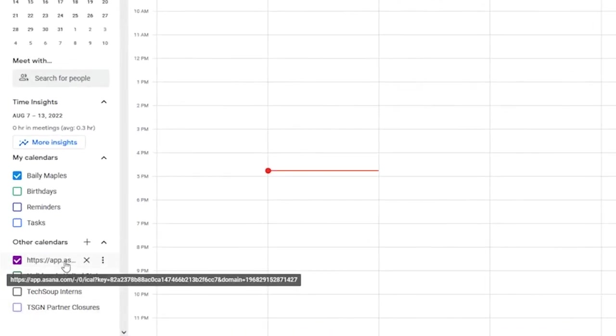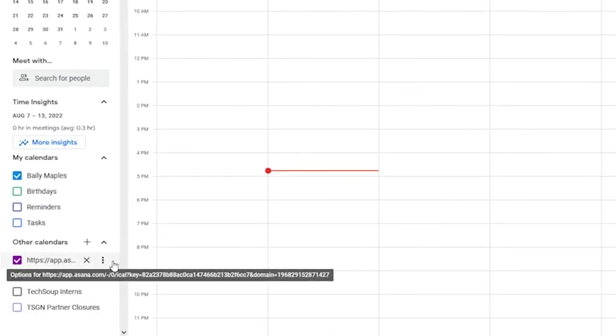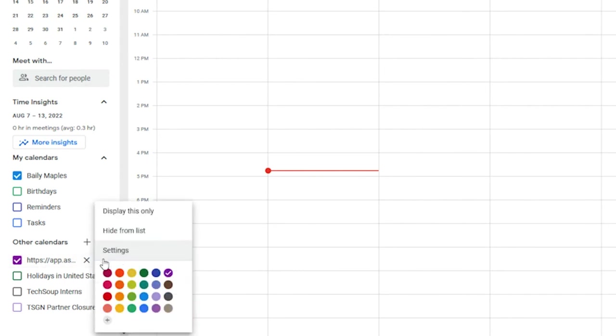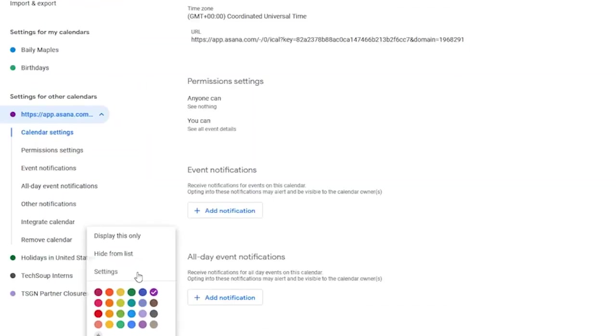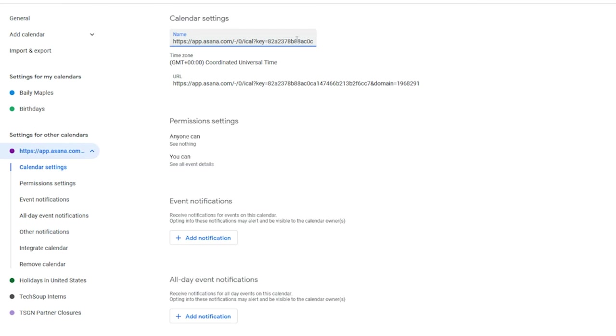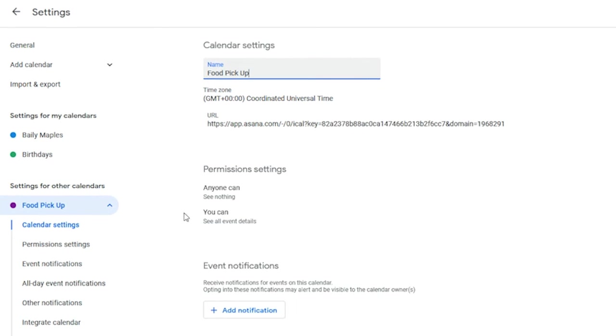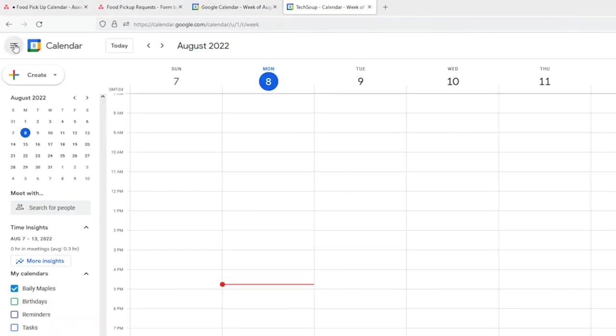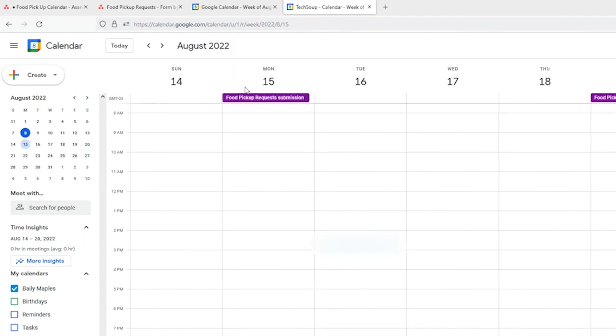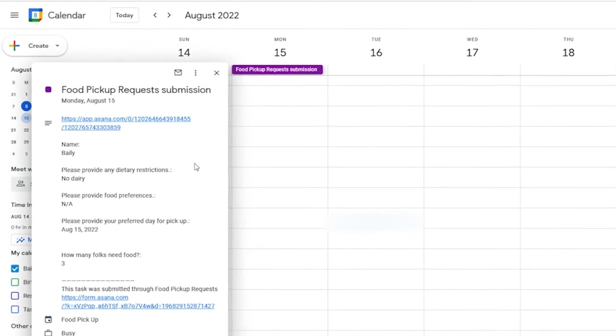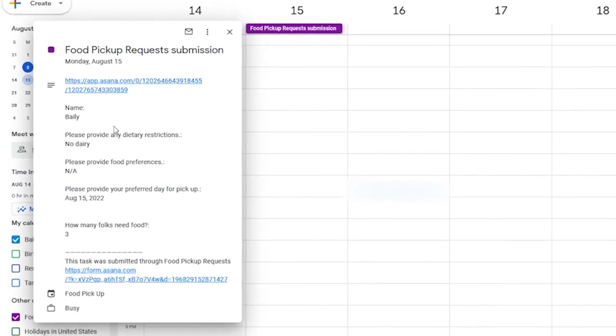We can see this calendar right here from Asana, and we can go ahead and update that name to, say, Food Pickup, and then we'll go back. And if we go to Next Monday, we'll see that there is that request from Asana, and it has all the information that we had in the calendar project. So, we removed certain fields of information, and now we can just see what we wanted to see.